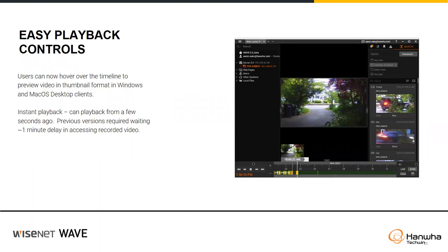Easy playback control: Wave always had this, but now if you hover over the timeline, it will give you a little display image of what was occurring at that point. Also, Wave is now doing instant playback. Before, there was a 30-second to one-minute recording buffer — that diagonal scrolling green timeline. That has changed: the buffer time is now just a few seconds, so you'll be able to play back very recent video rather than waiting for that one-minute buffer to write data to disk.